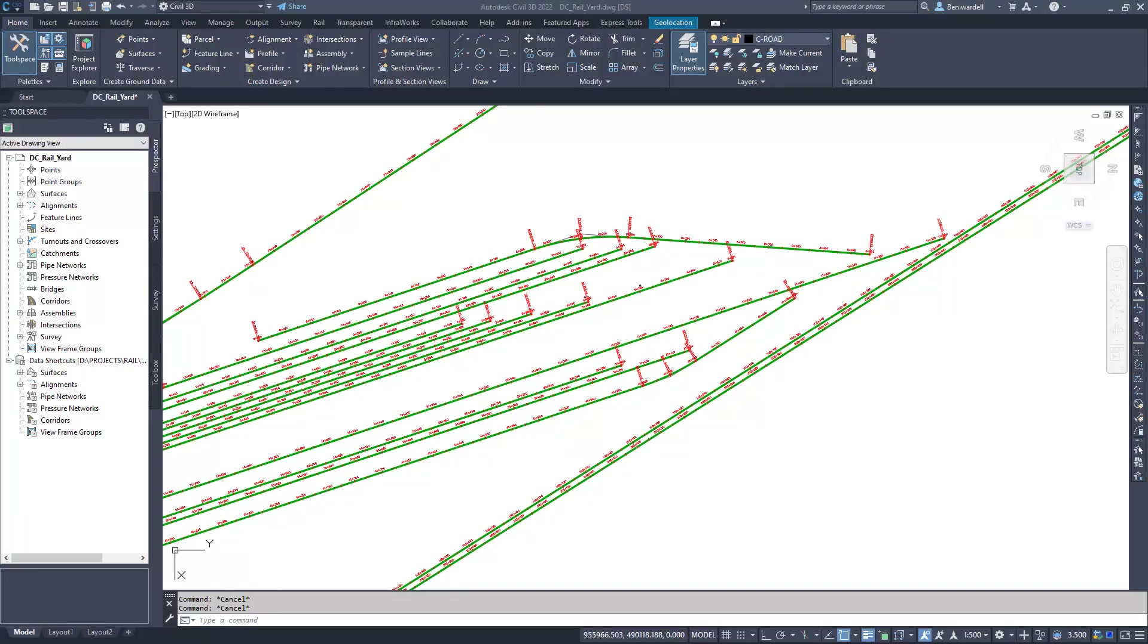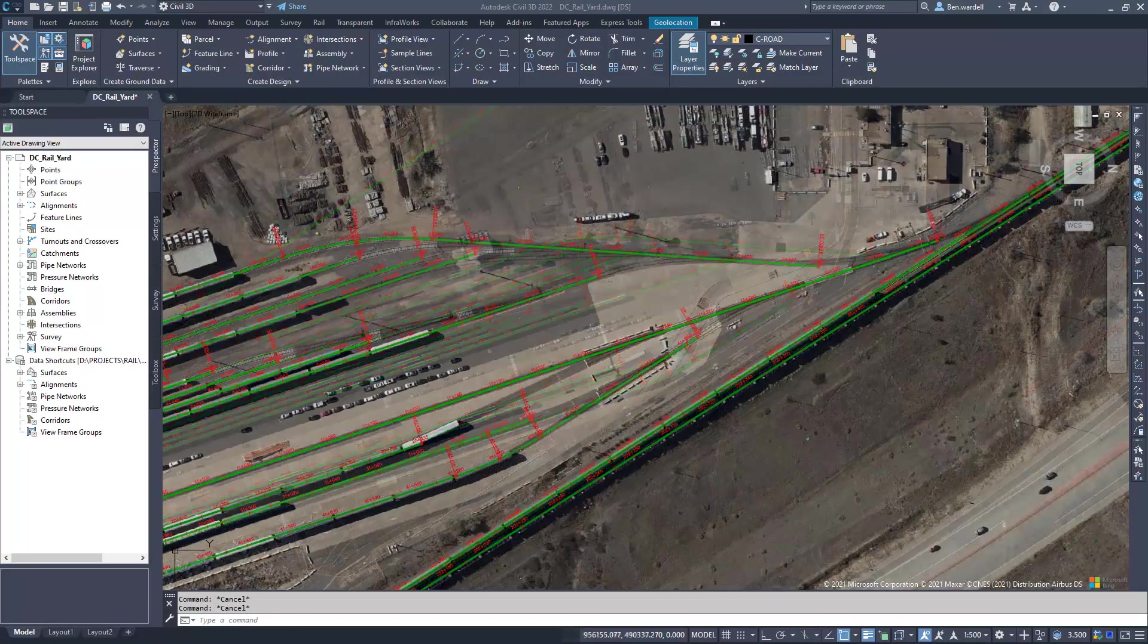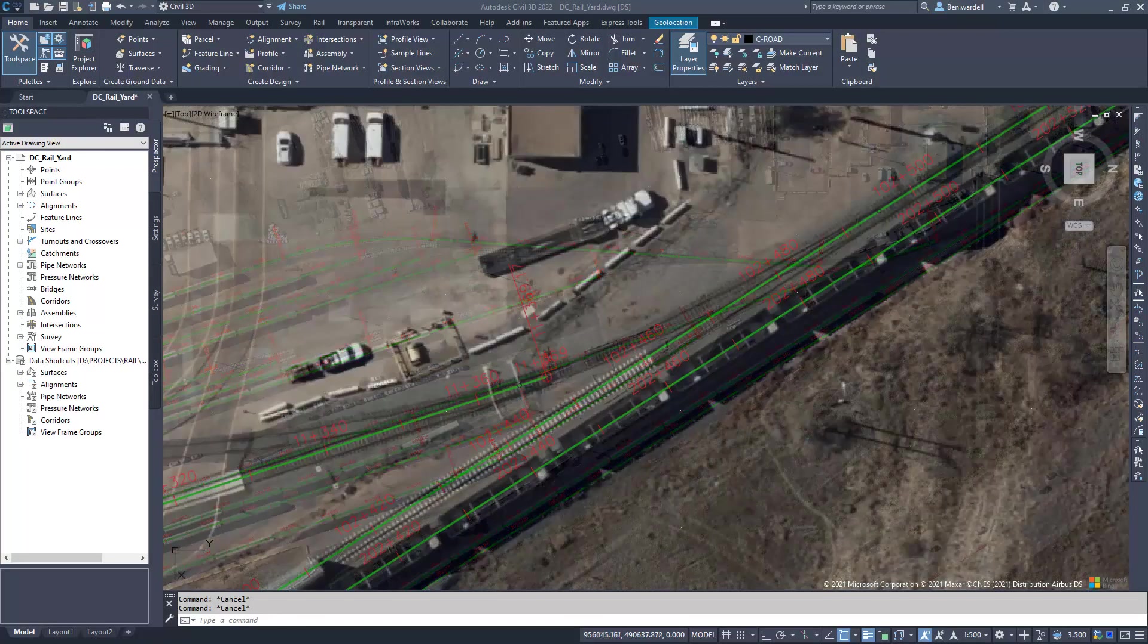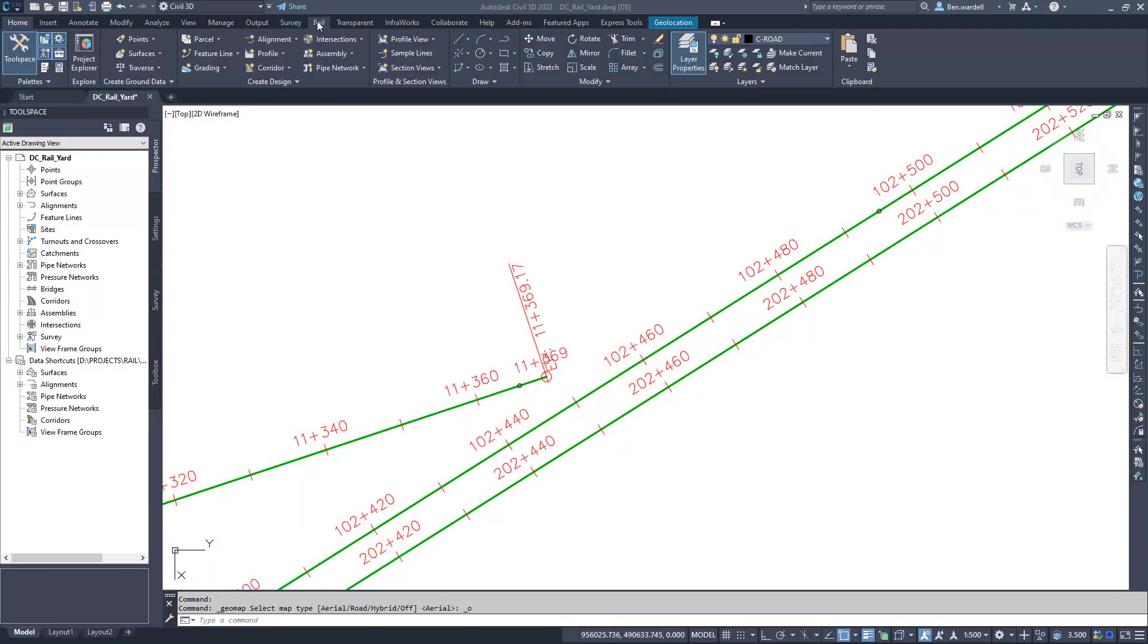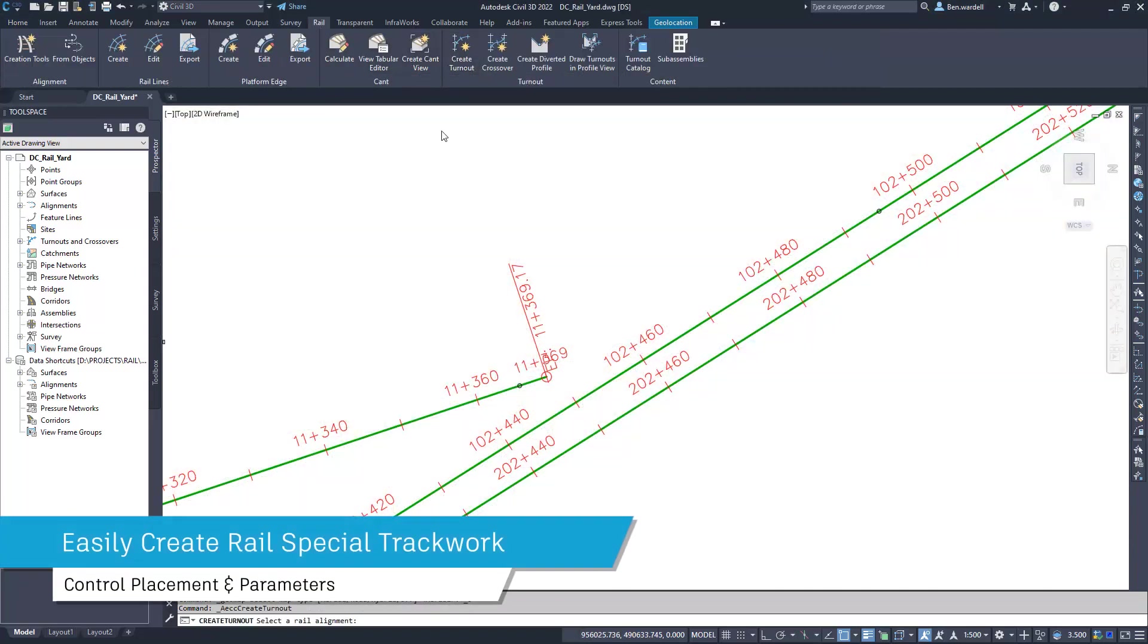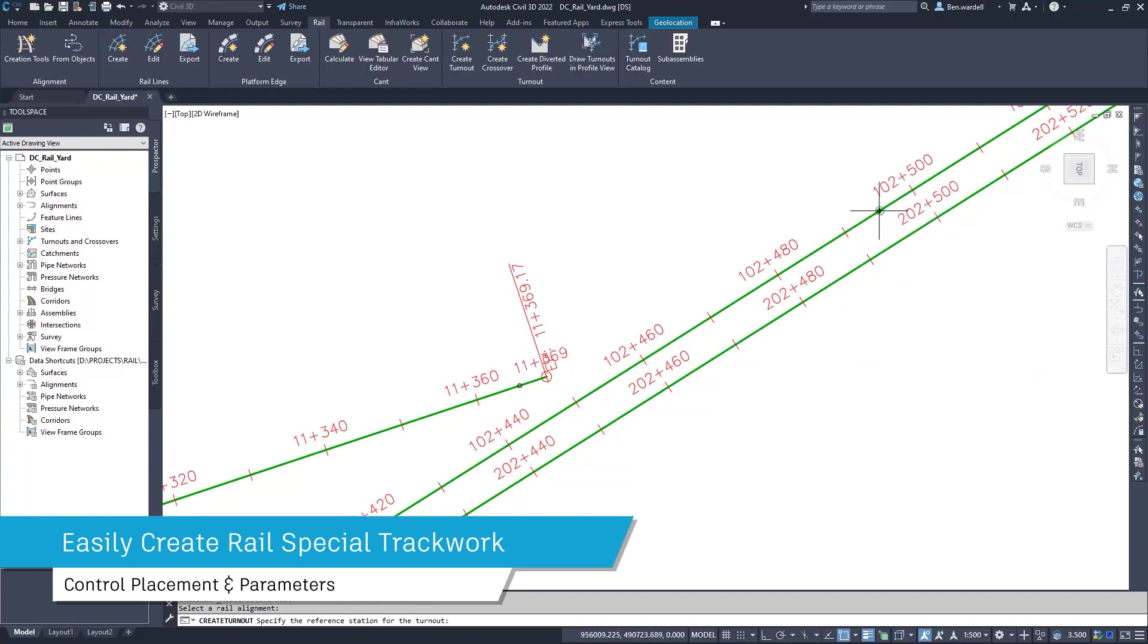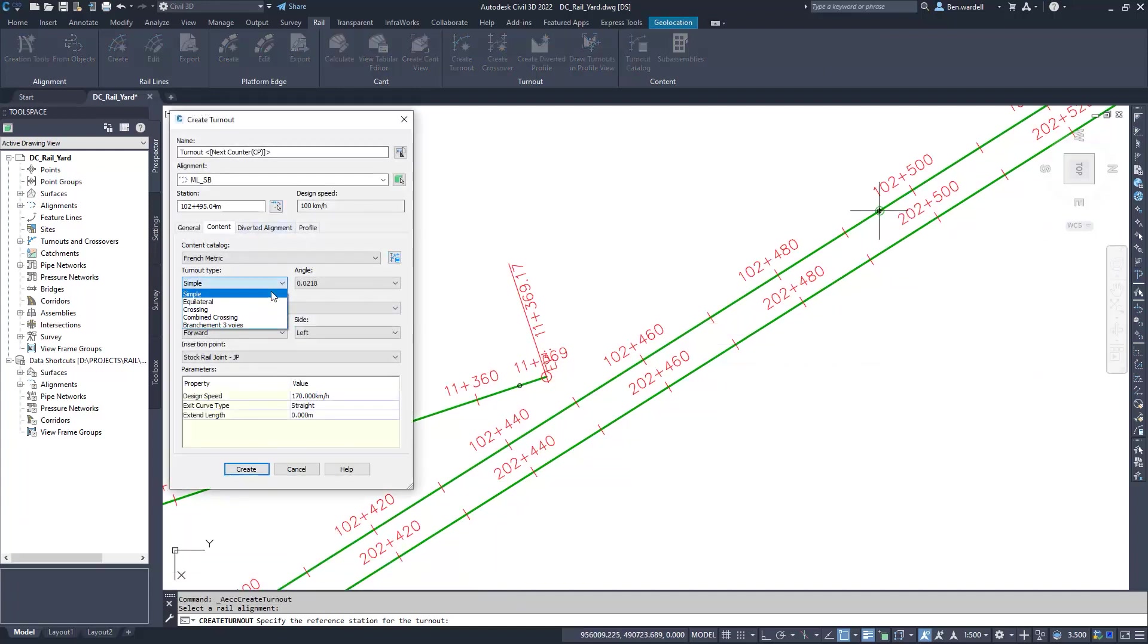The updated Turnout and Crossover tool in Civil 3D 2022.1 makes creating special track work easier and more efficient. Rail designers can control many input parameters, including the turnout type.